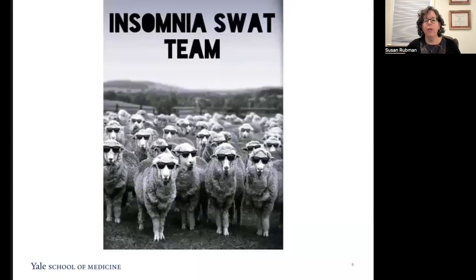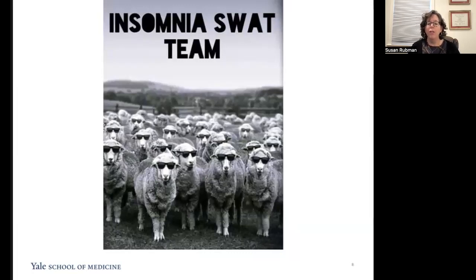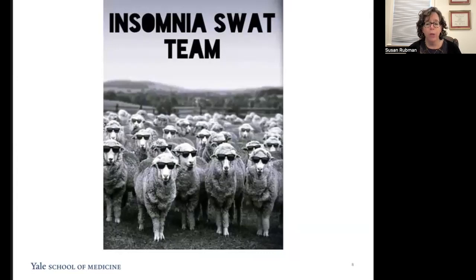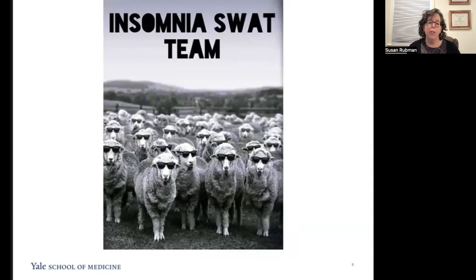There are two paths to treatment for insomnia: pharmacologic and behavioral. Cognitive behavioral therapy for insomnia is a set of behavioral strategies that are evidence-based and are the standard of care for treating insomnia in the general population. This treatment has also been repeatedly validated in multiple clinical populations, including patients with chronic pain, cancer patients, and patients with other metabolic disorders. I want to speak specifically about behavioral strategies to improve sleep, and we'll leave the discussion of sleeping medications for another day.